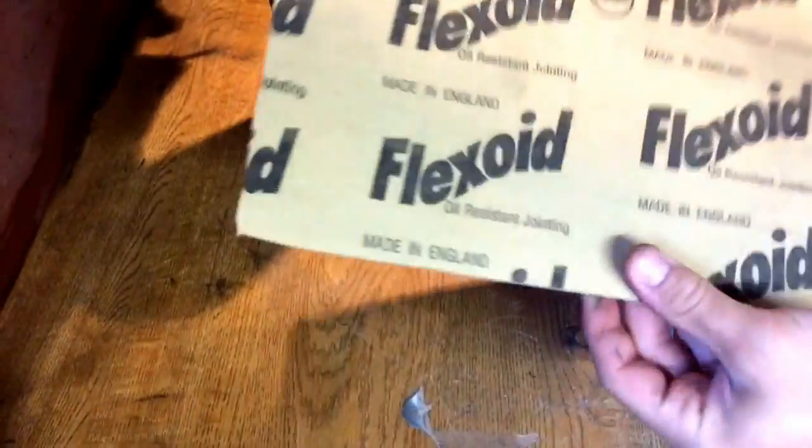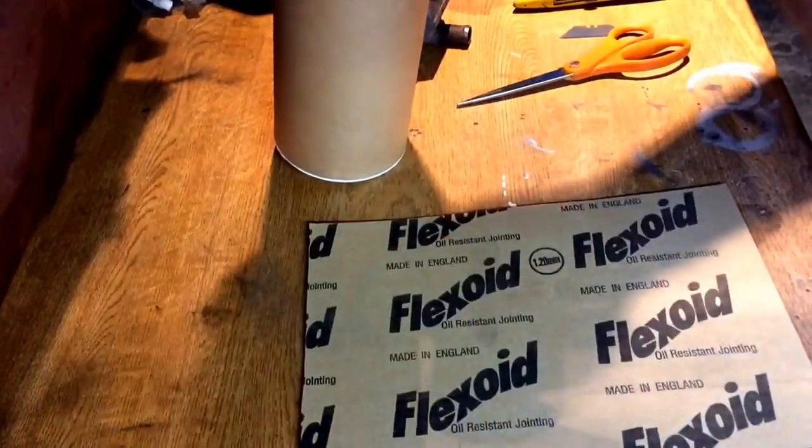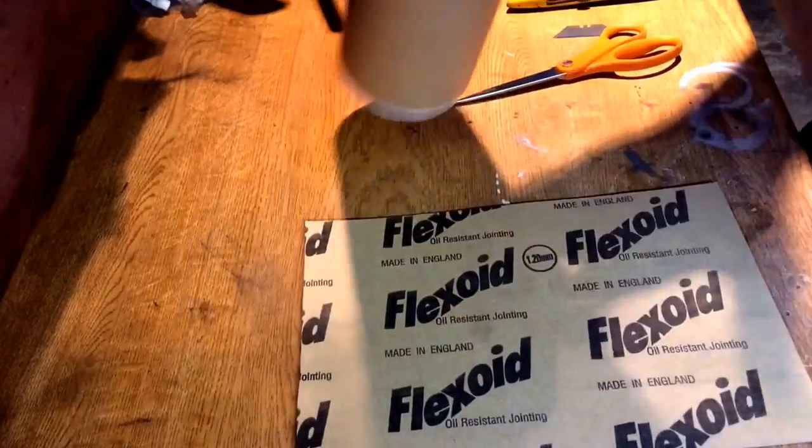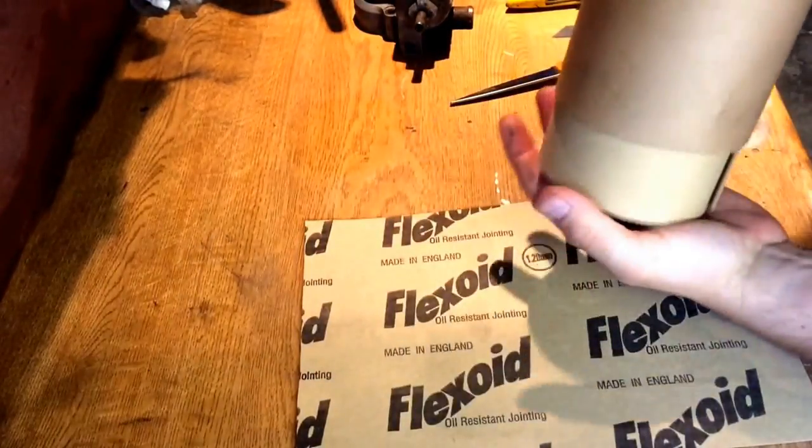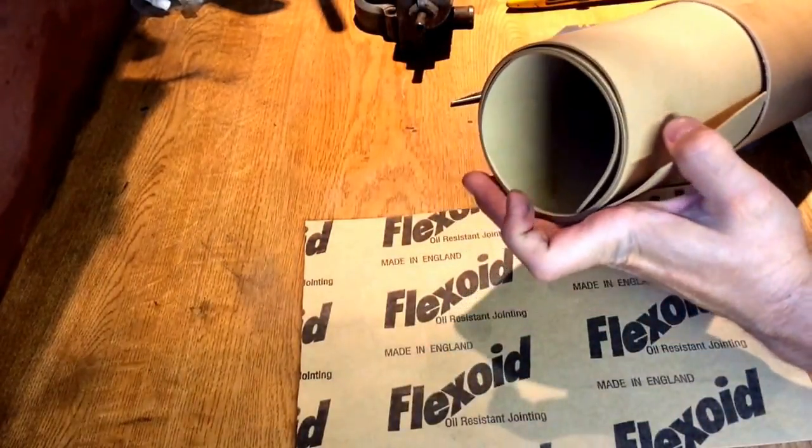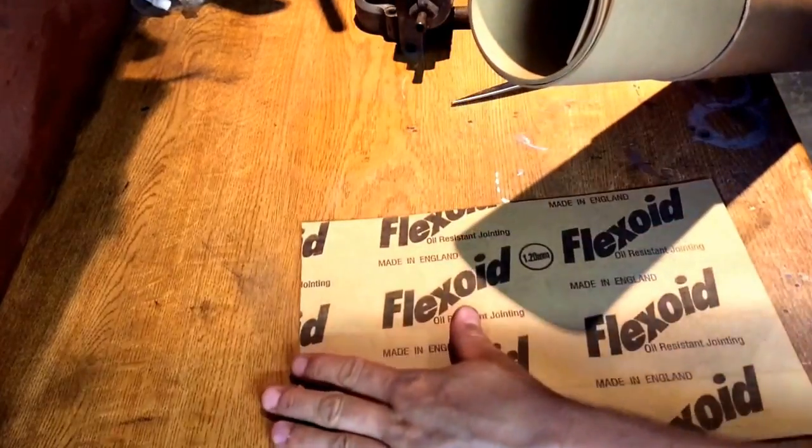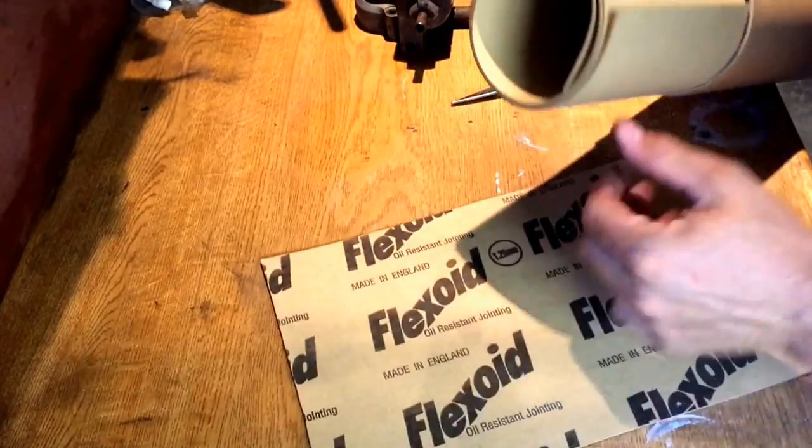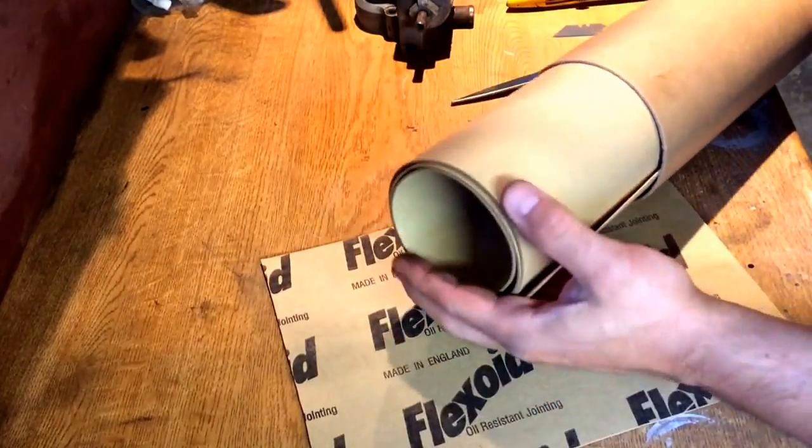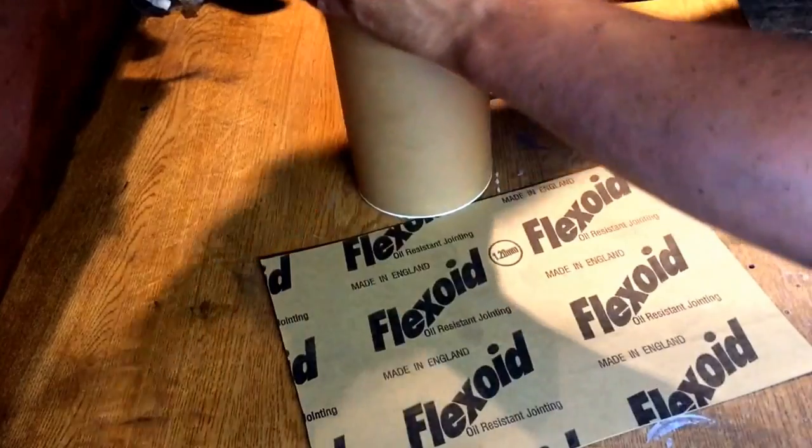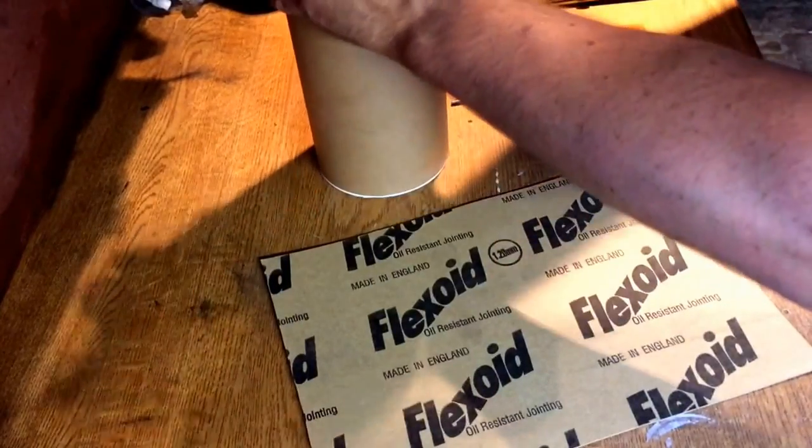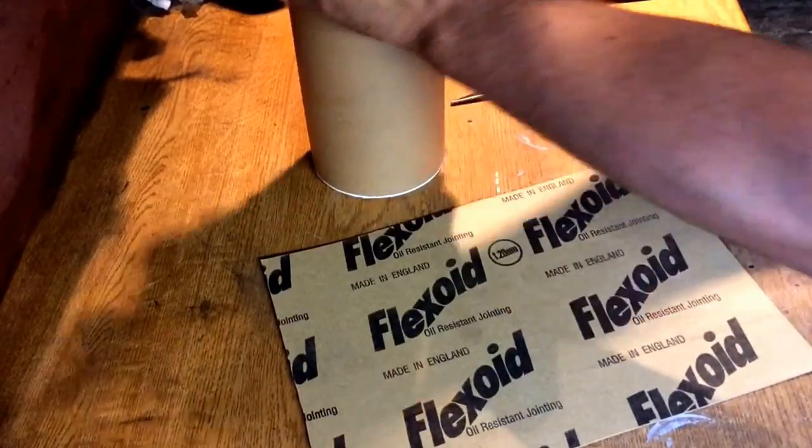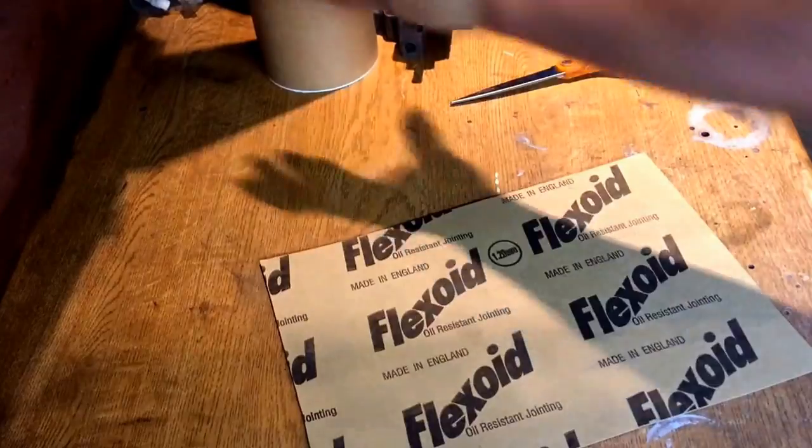This is the normal custom gasket material you can buy in sheets or rolls. This is 1.2 millimeter thick, this one's 1.8 millimeter thick. That's what I'd normally make them out of, but for this video we're going to make them out of the cereal box.